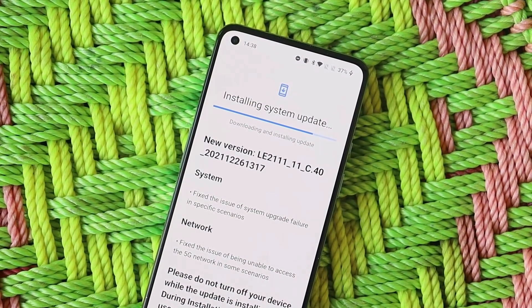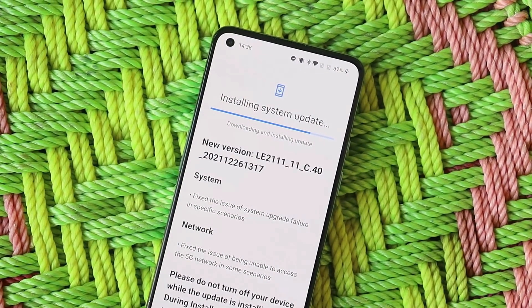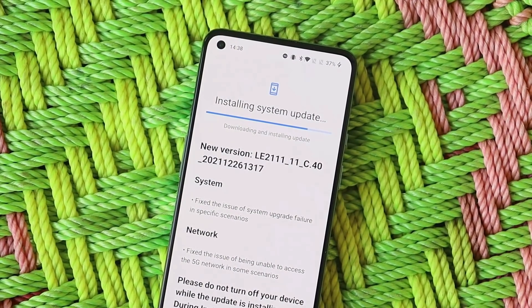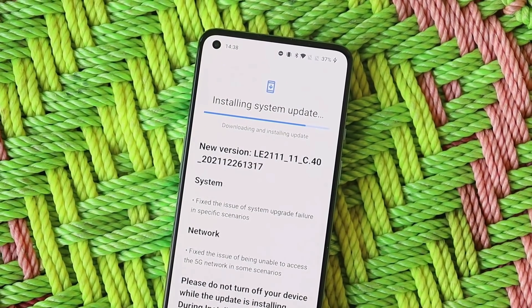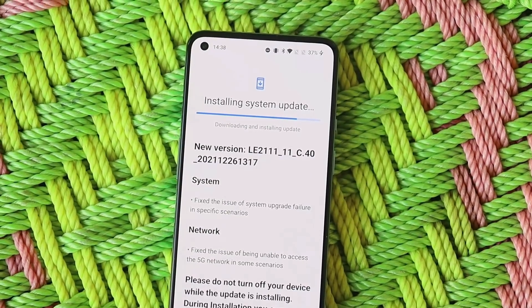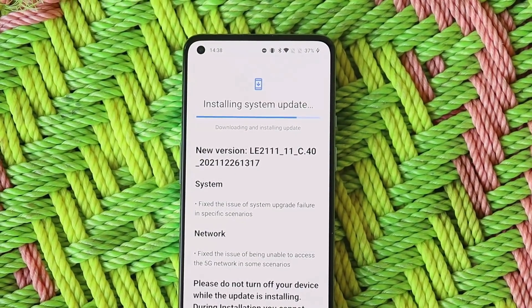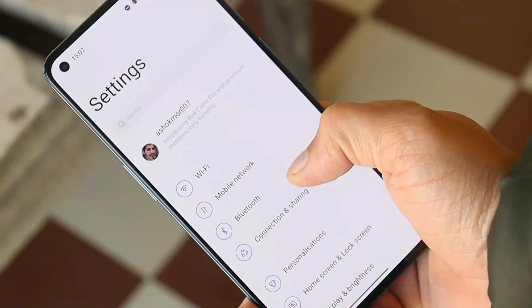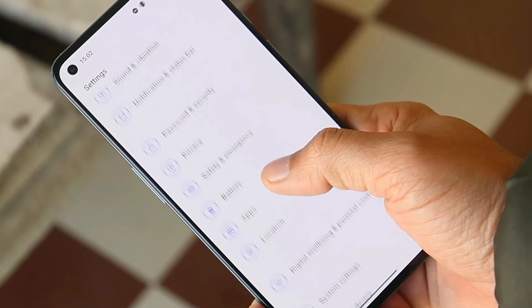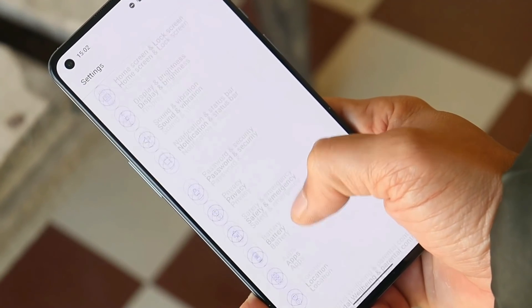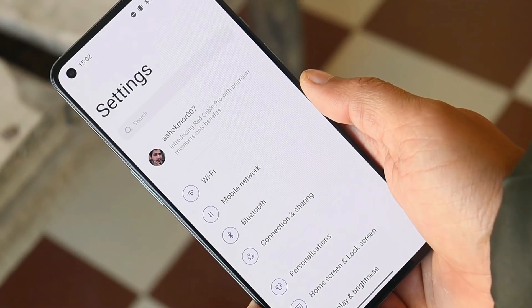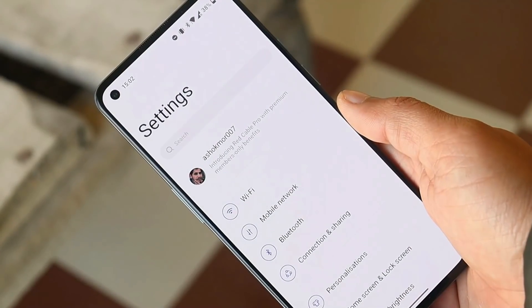Welcome back. There's a new update rolling out for the OnePlus 9 and 9 Pro based on the stable version of OxygenOS. In this video, let's take a quick look at all the changes made with this latest update.